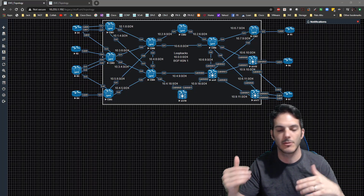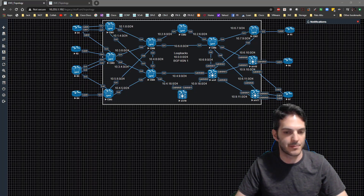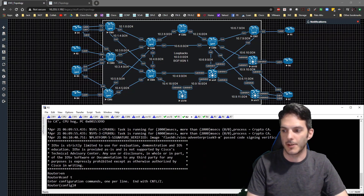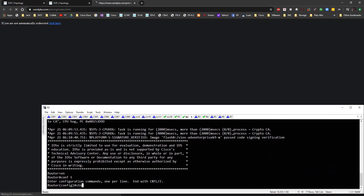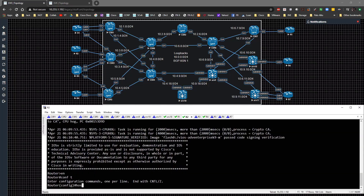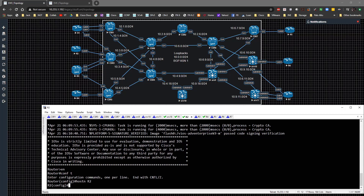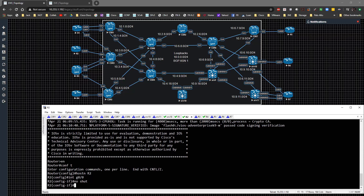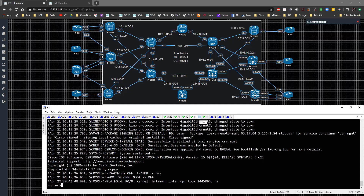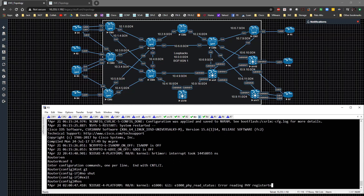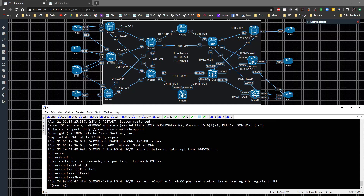Let's go ahead and take a look at the config - it's pretty straightforward. We'll go to Router 2 and get it configured. I'll set the hostname to R2 and bring up interface GigabitEthernet 0/0 with 'no shut'. I'll do the same thing for CSR3, where it'll be R3 - go to interface Gig 1 and type 'no shut', and set the hostname to R3.